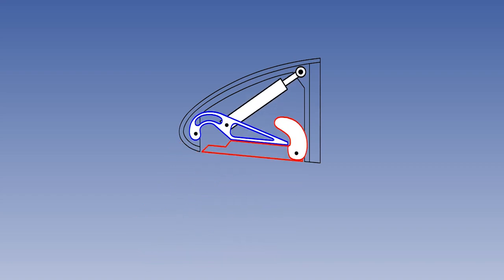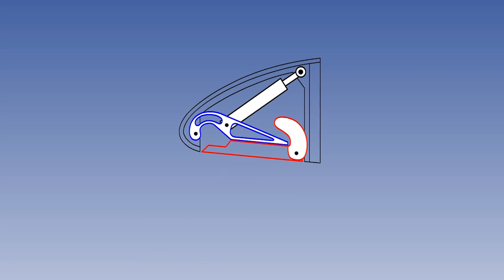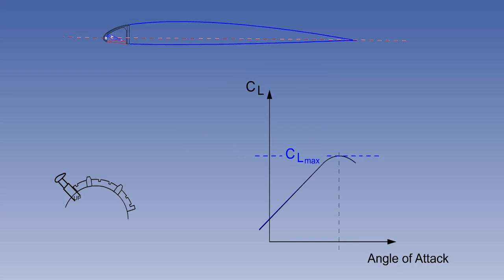Kruger flaps are either in or out. There are no intermediate angles, like trailing-edge flaps. Operationally, leading-edge devices are usually used together with the trailing-edge flaps. But for reasons of clarity, only leading-edge devices will be illustrated.